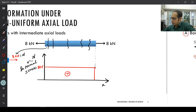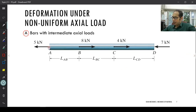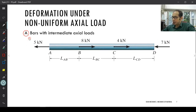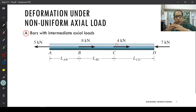Now let's look at the non-uniform axial loading — life is going to become slightly more complicated. Suppose I have three distinct sections with a 5 kN at point A, 8 kN applied at point B, 4 kN at point C, and 7 kN at the right end D. First, let's check equilibrium: 7 + 5 = 12 going left, and 8 + 4 = 12 going right. Yes, the structure is in equilibrium.